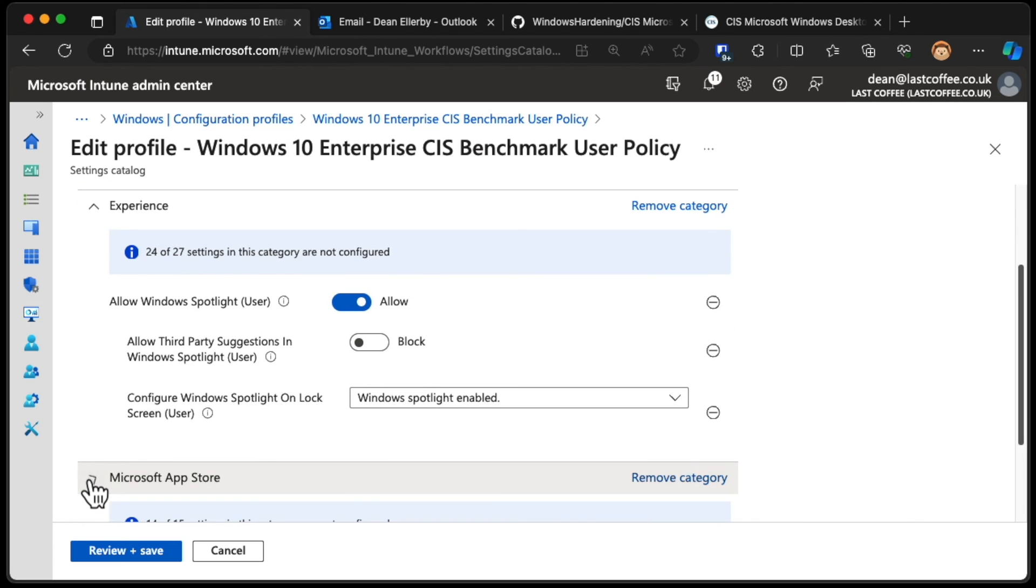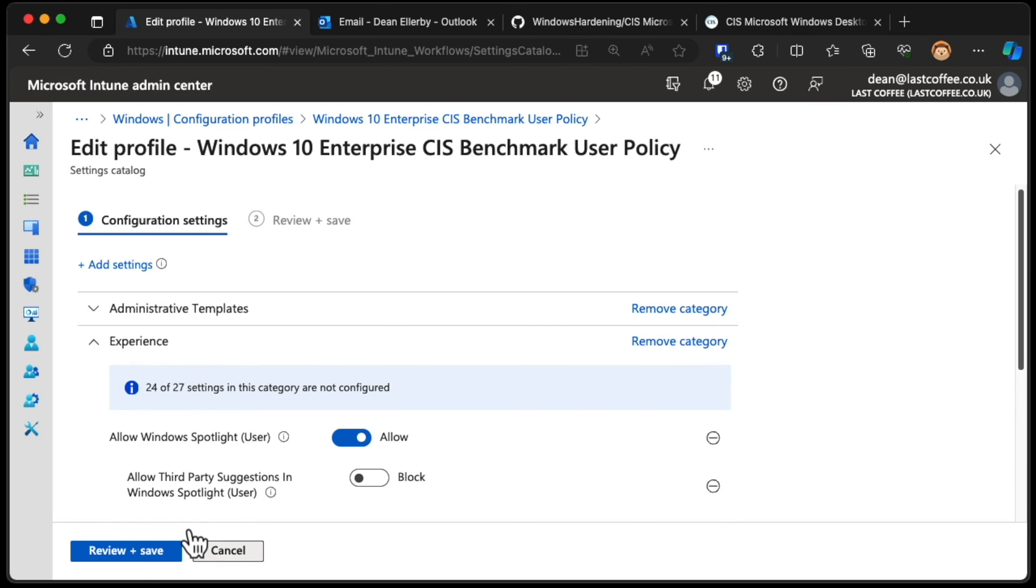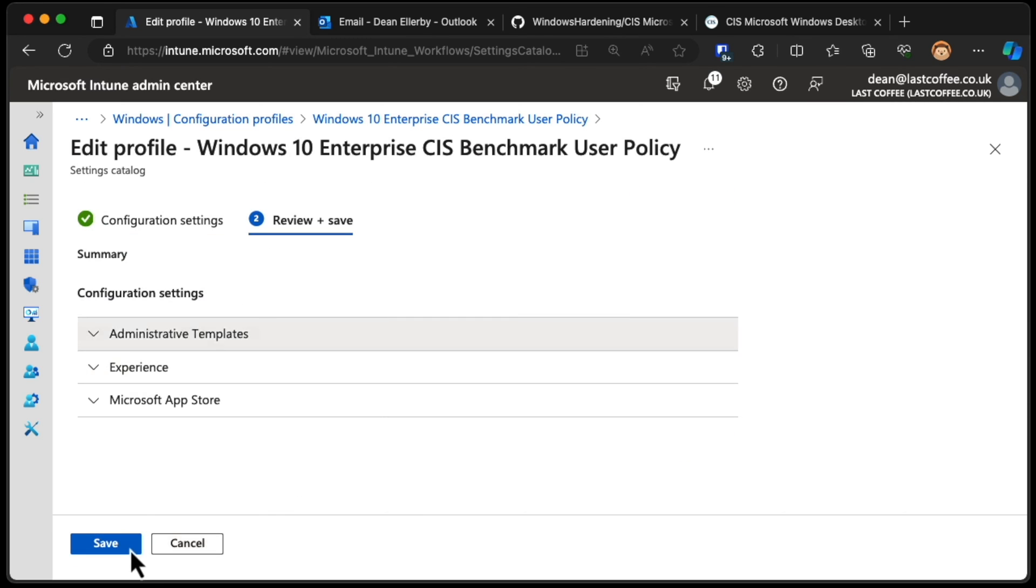And also the Microsoft App Store is set to Disabled for the setting of MSI Always Install with Elevated Privileges for the User. So that's those ones there. Just choose Review and Save and Save.